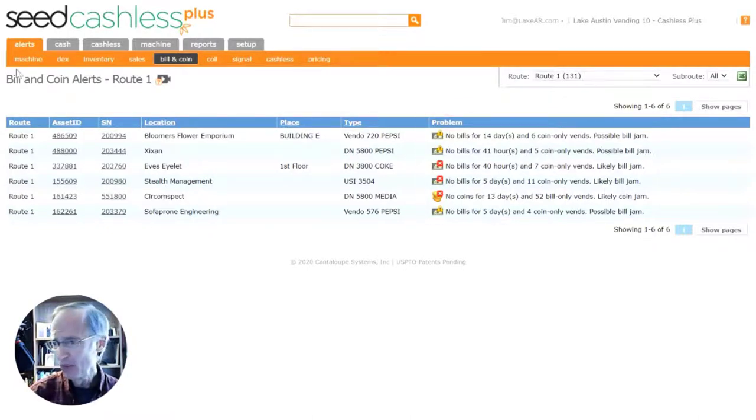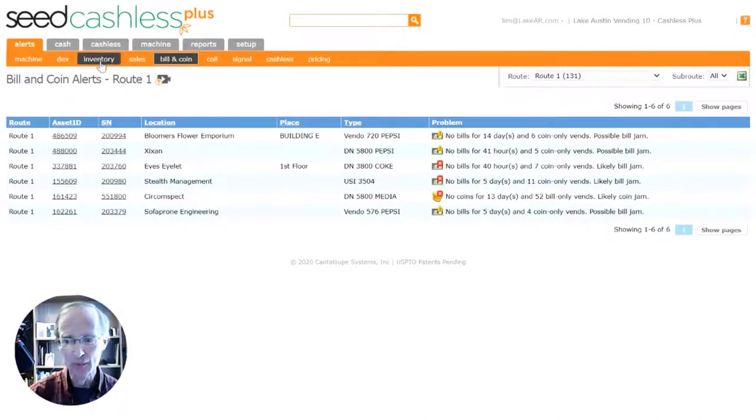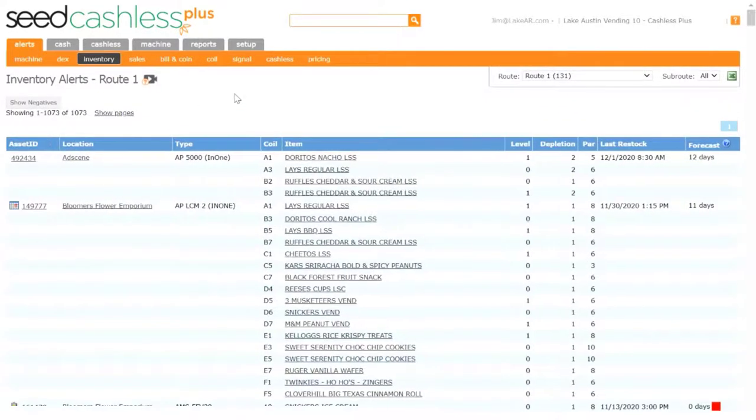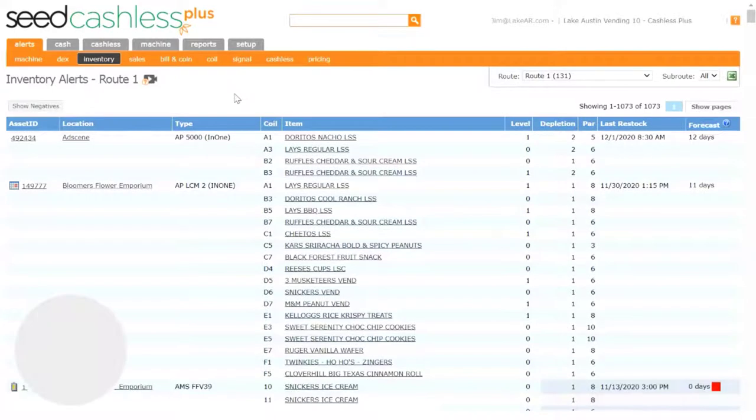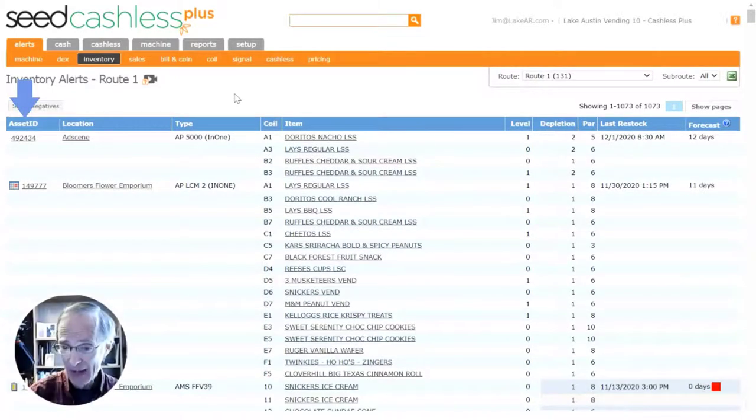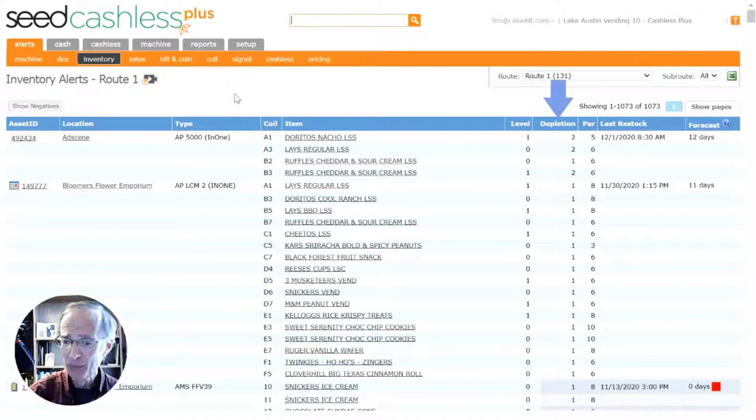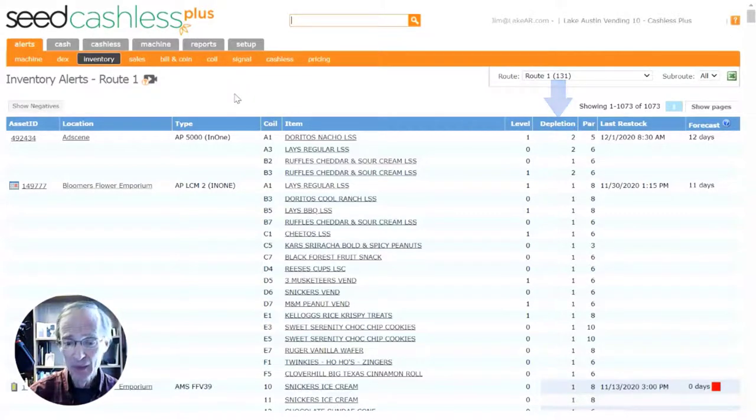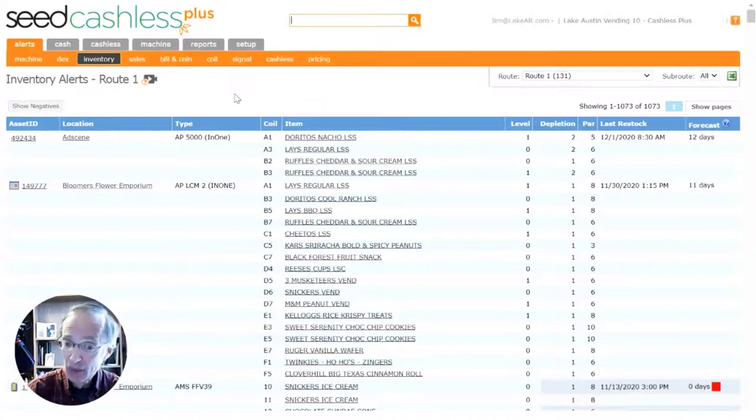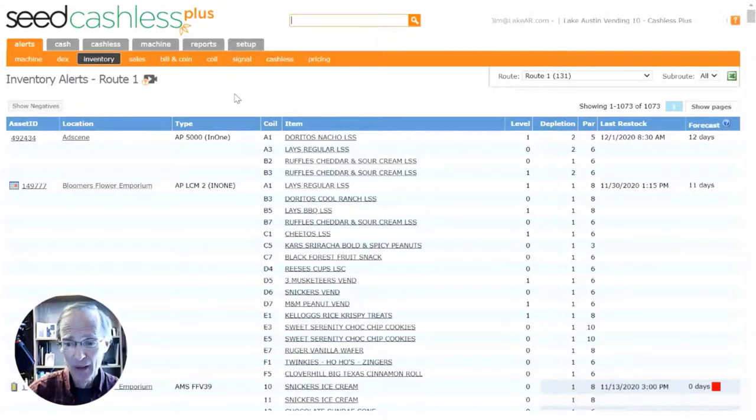The inventory alerts are another powerful tool that will help you with servicing your machines more efficiently. The machines are listed by asset ID, and the items shown are those in the machines which have reached or surpassed the depletion level set in the planogram. This way you're going to know when products are running low and restock them before they run out.